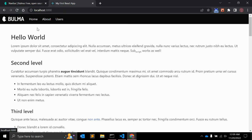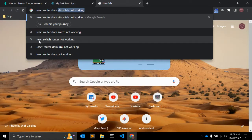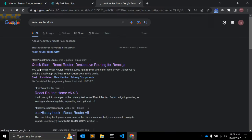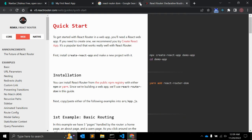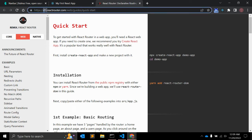To do that, we will use one React npm package. The name of that package is React Router DOM. This is one of the very popular packages used for creating routers in React. When I try to Google it, I found this link.